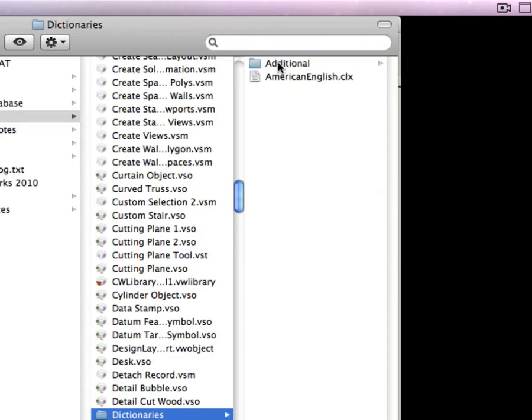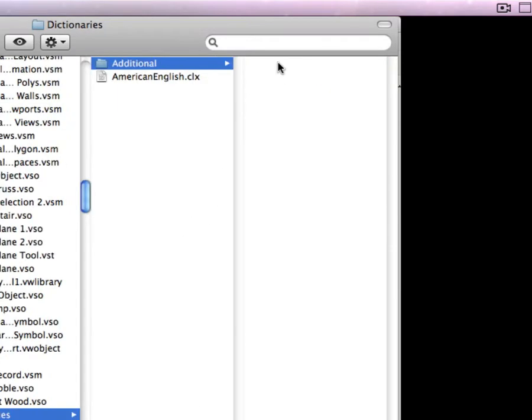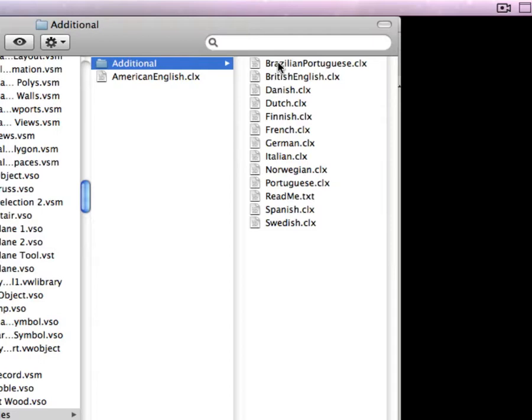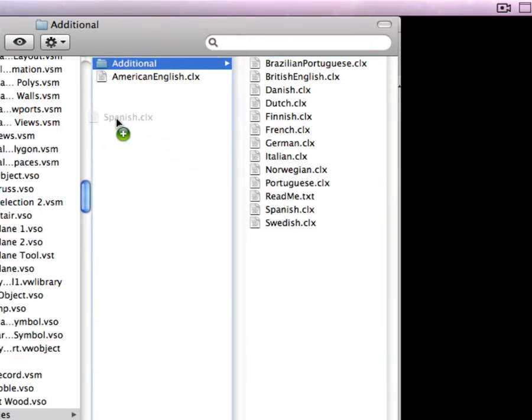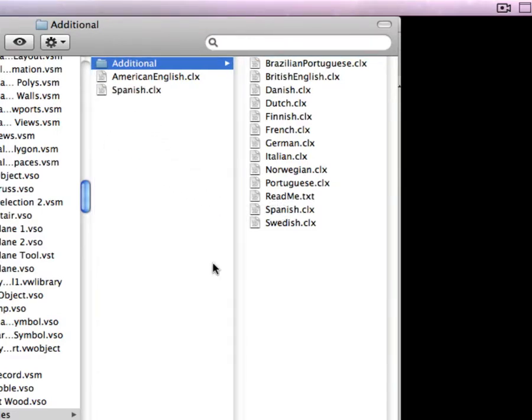And what you want to do is move the desired language from the additional folder up one level into the dictionaries folder. So you want to move the file from the subfolder directly into the dictionaries folder.